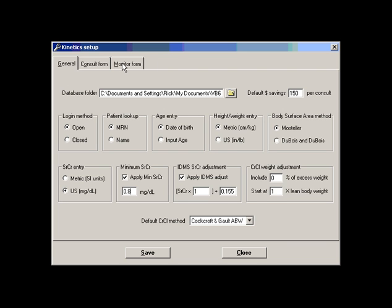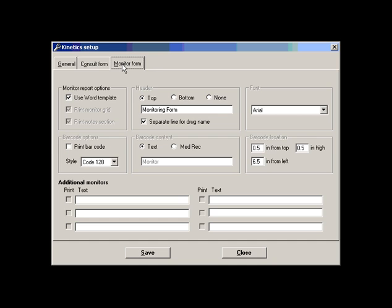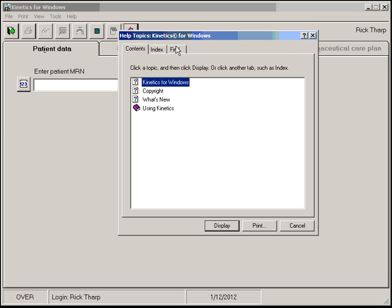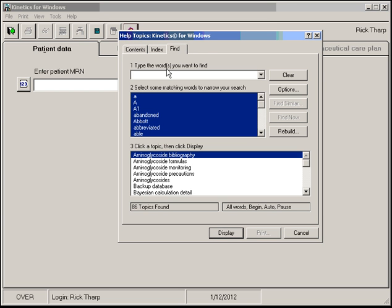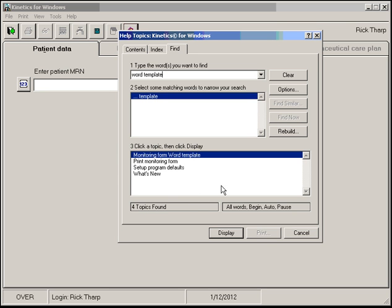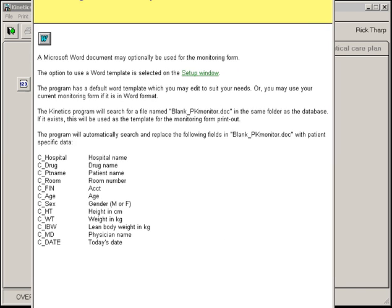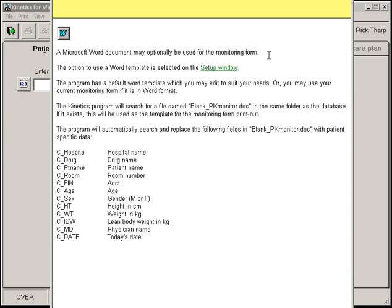The other change is in the monitoring form, and we can now have the option of using a Word template. So let's look at the help file and go through that a little bit. The program comes with a template, or you can use your own. You can modify the one that comes with the program.